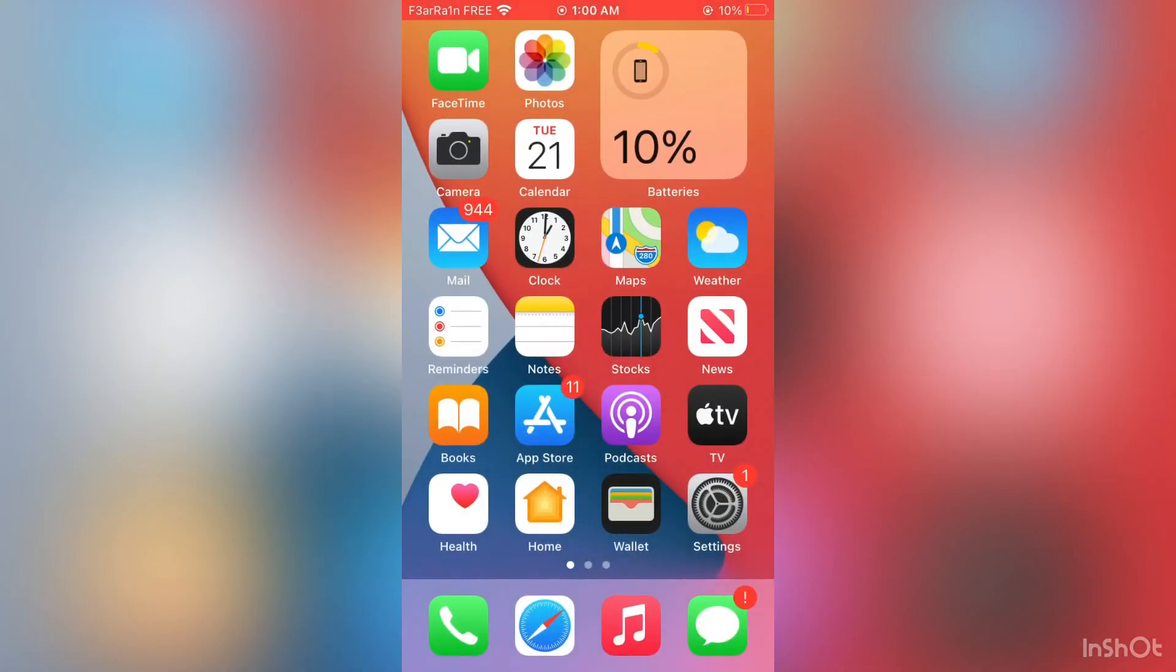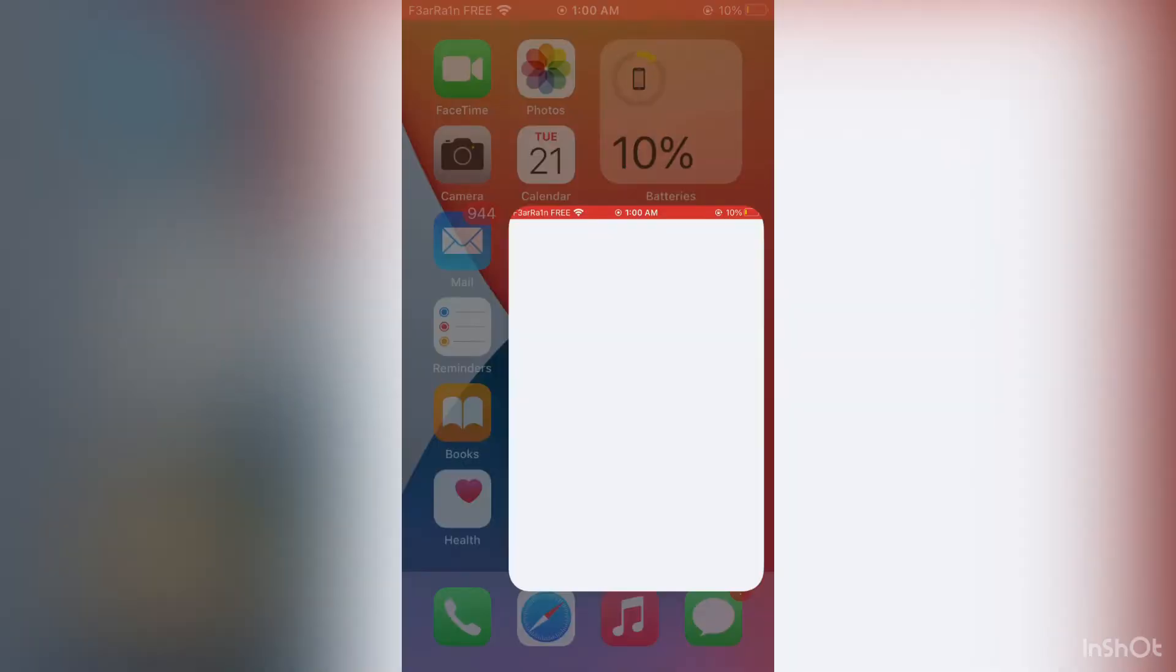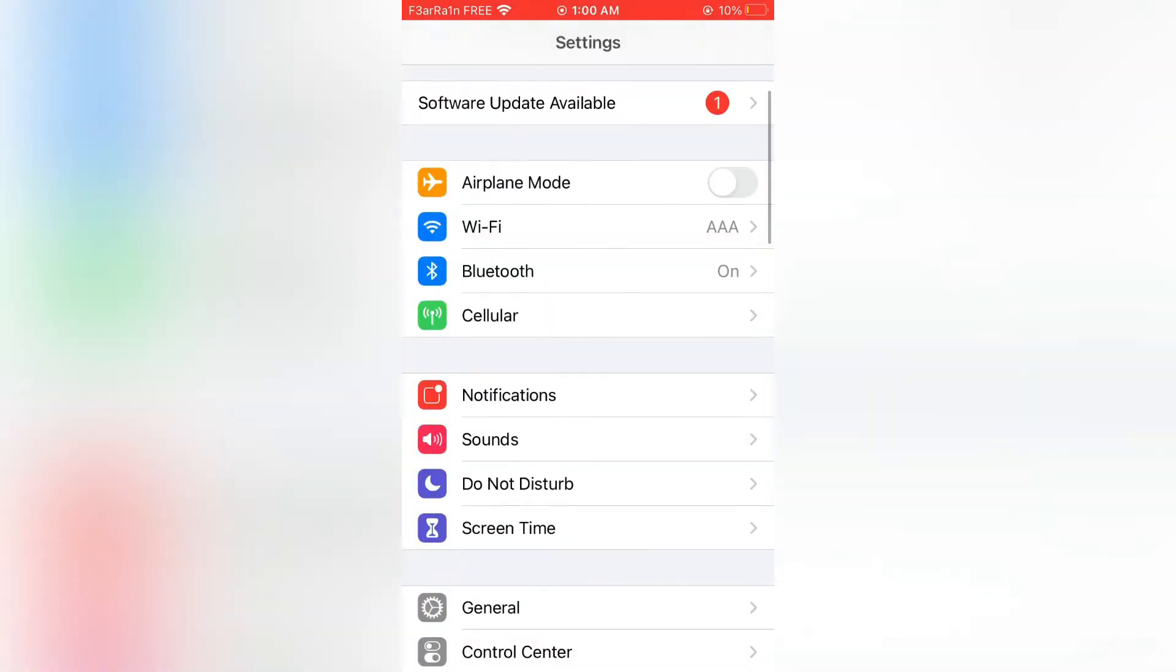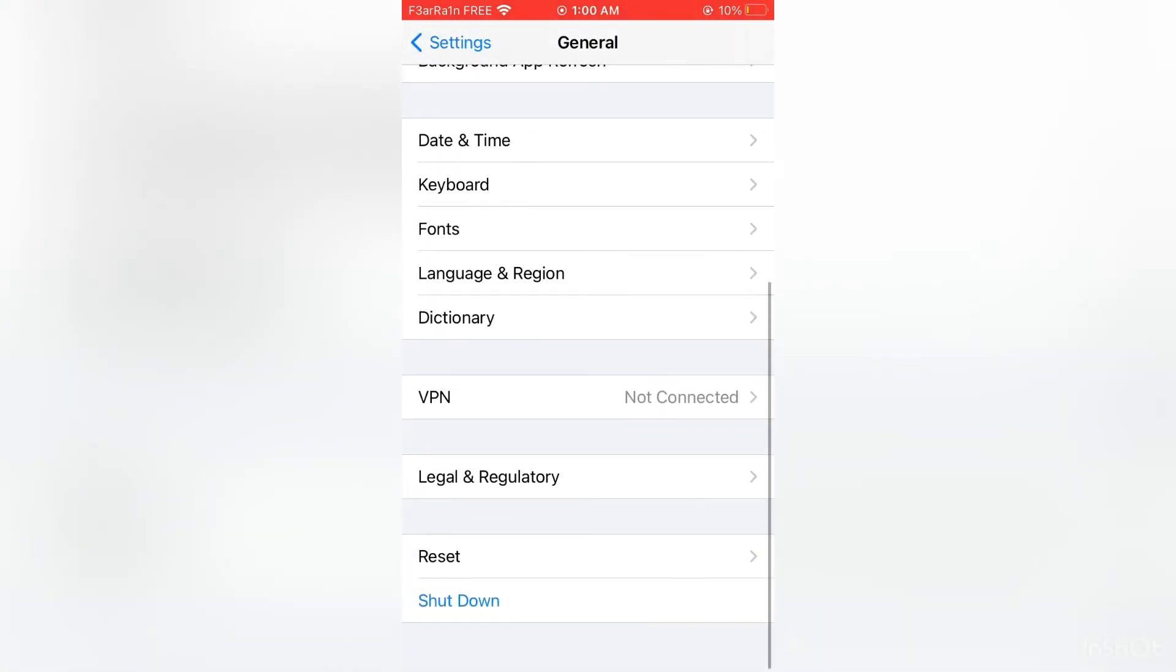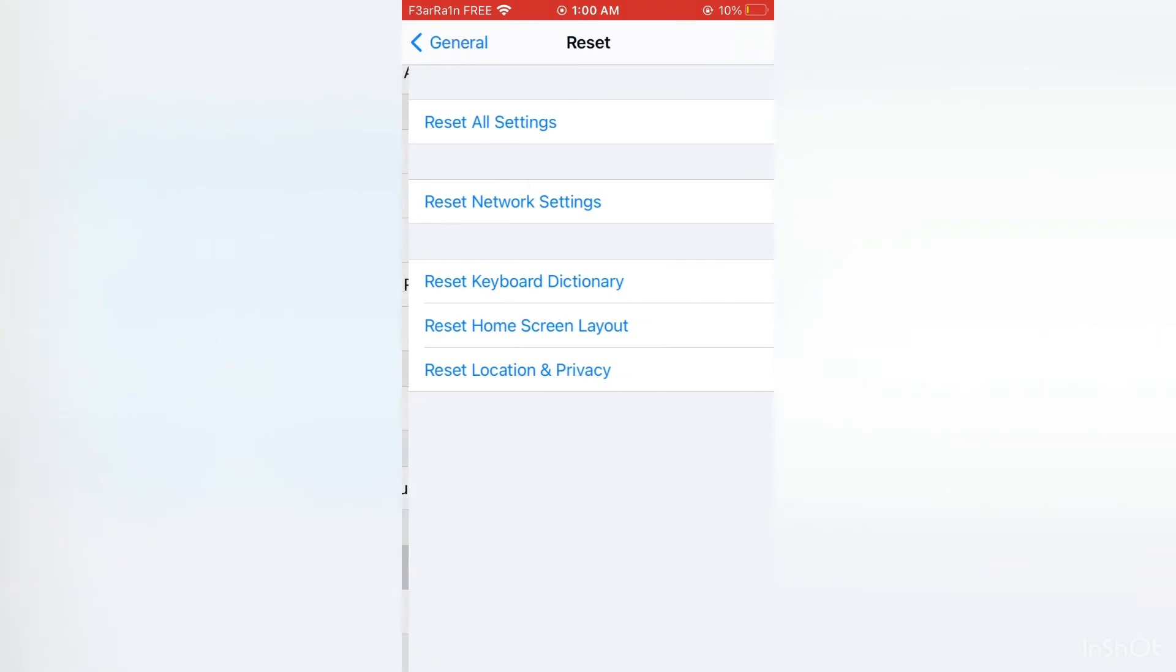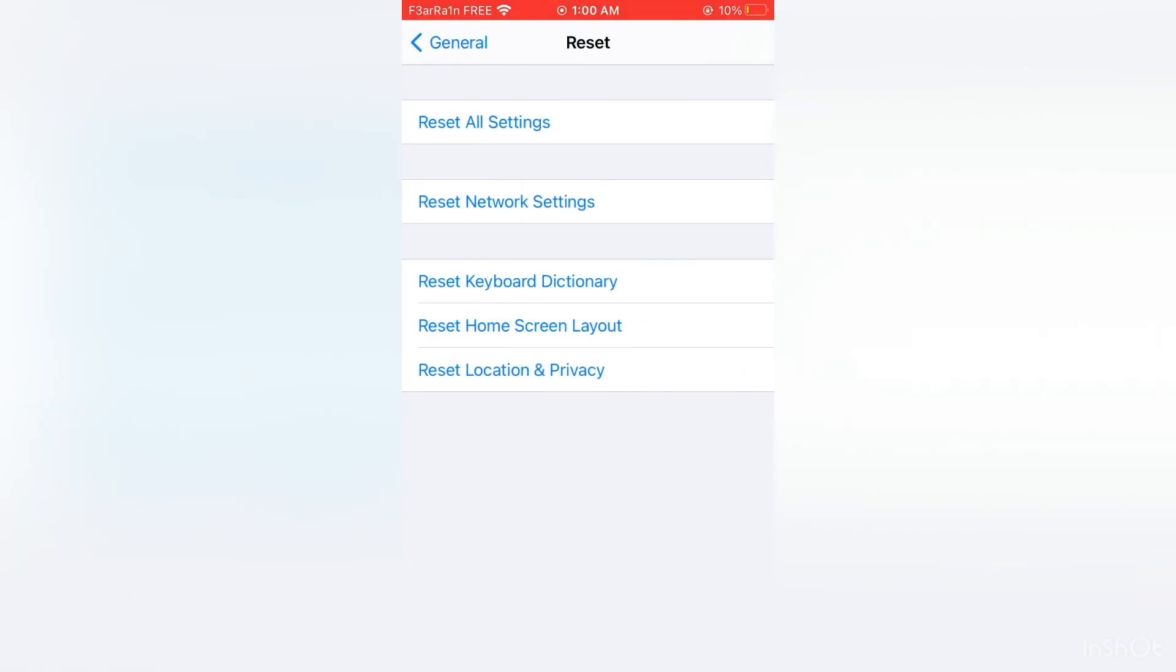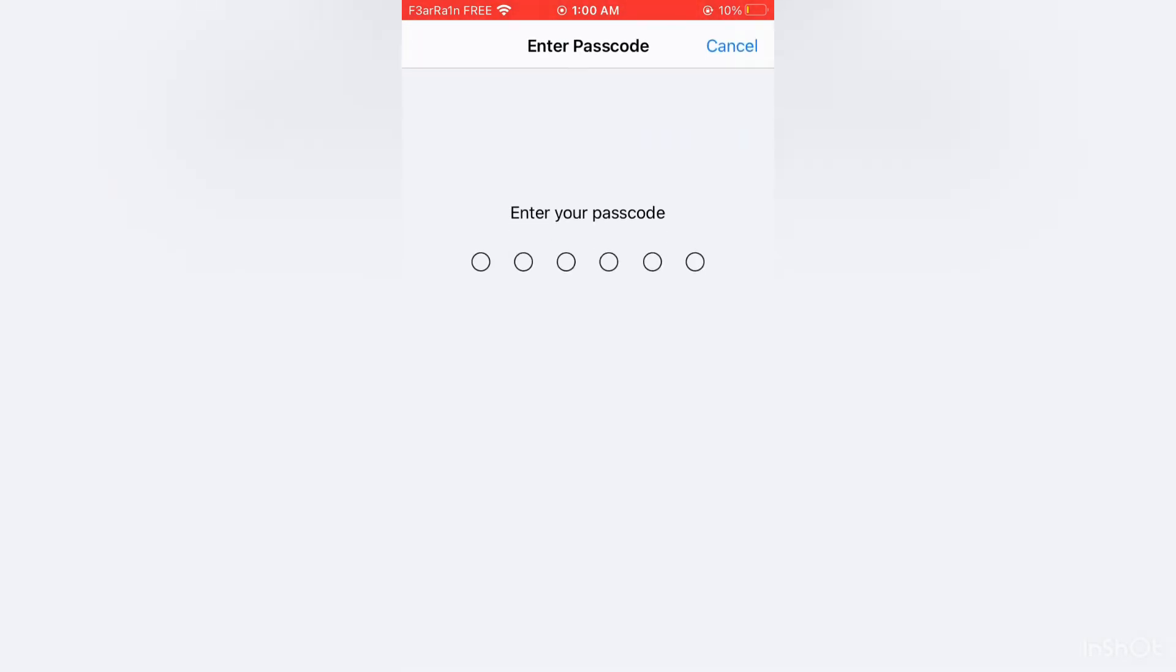Now after this, open your iPhone settings again, then click on general, scroll down, click on reset, then simply click on reset network settings. By resetting network settings you won't lose any of your data.